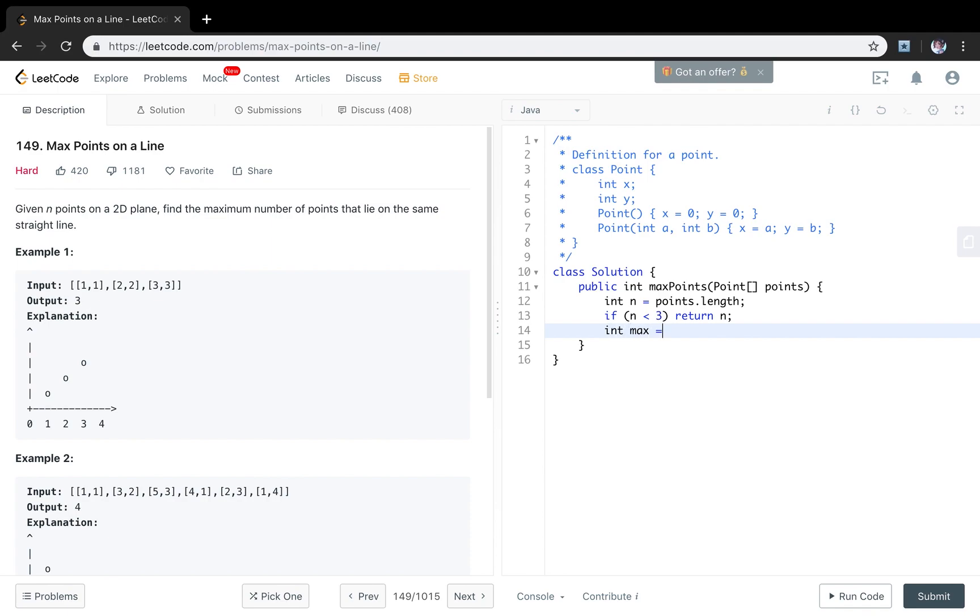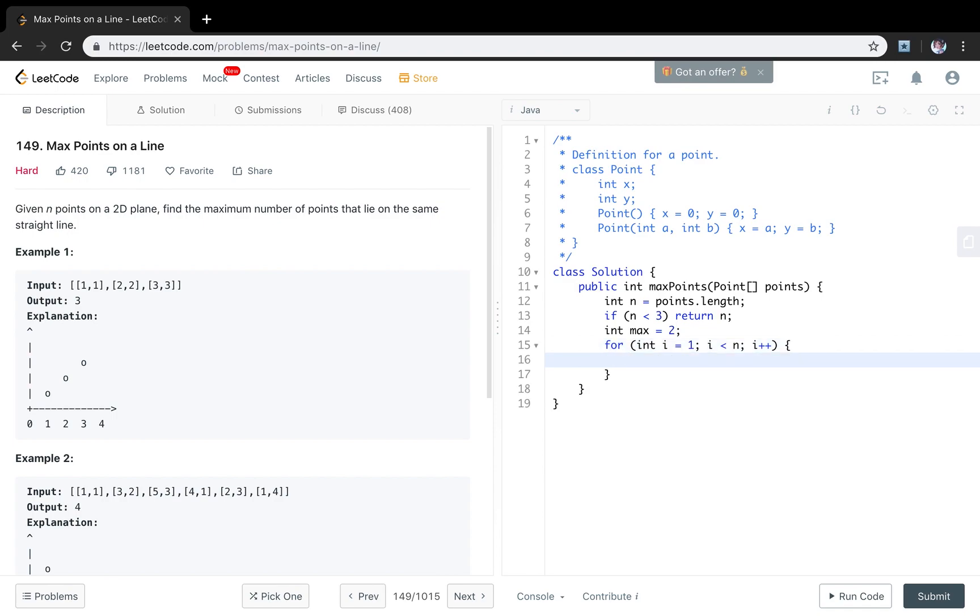So basically we initialize max to 2. Then we will try to get the first slope which starts from i equals 1, at least less than n, i++. So we use count to check the max points on the same line, because we will count the points.